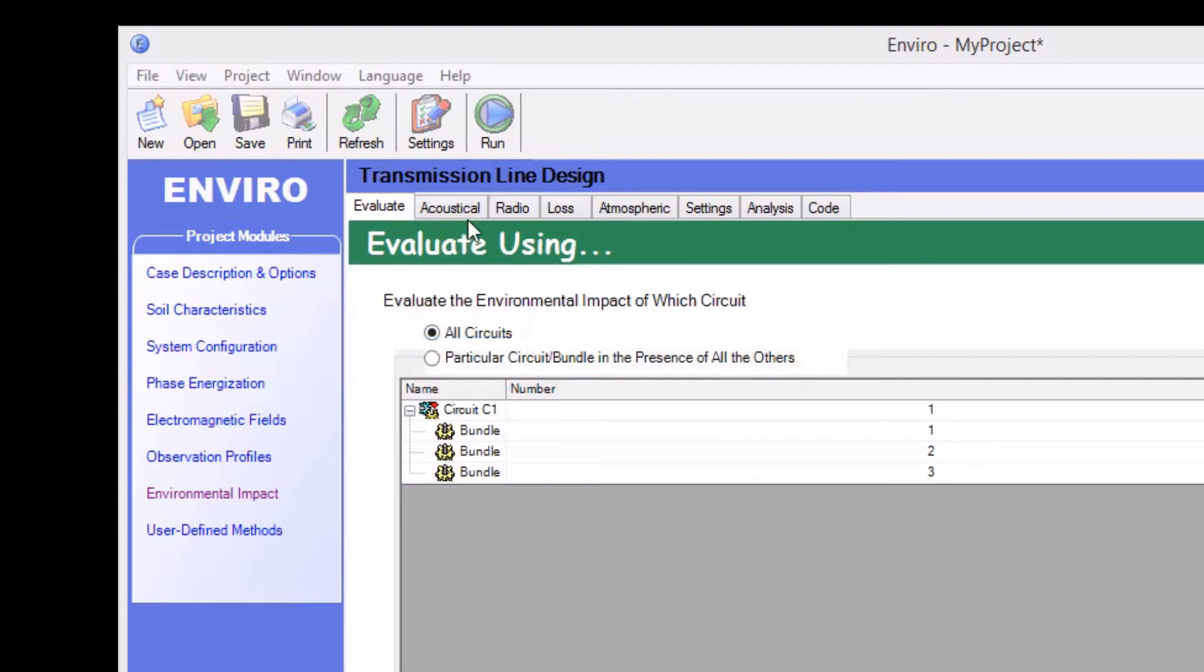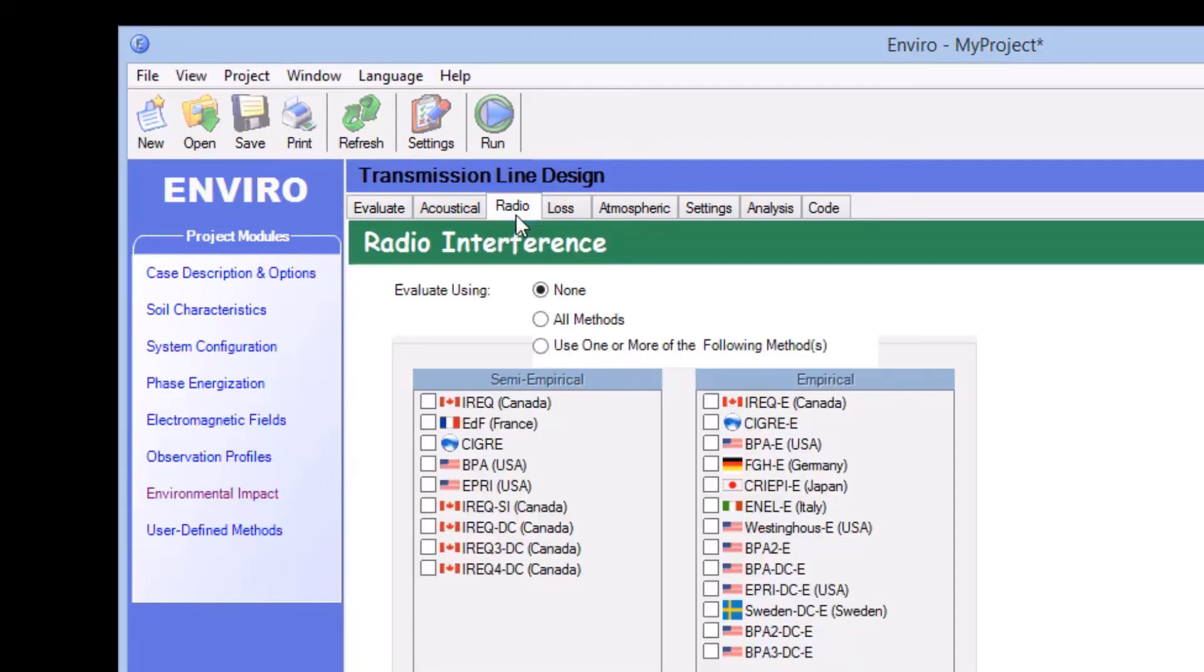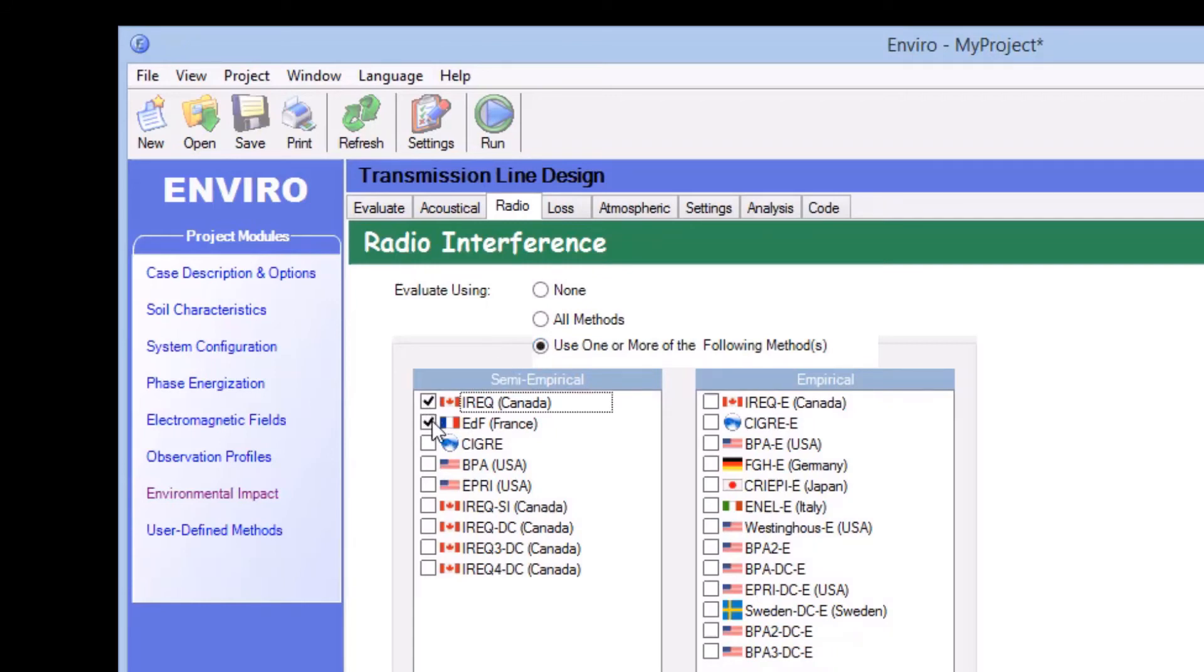We'll be taking a look at radio interference, so we'll select the appropriate tab, and then two semi-empirical methods, EDF and BPA, and one empirical method, C-Graph.